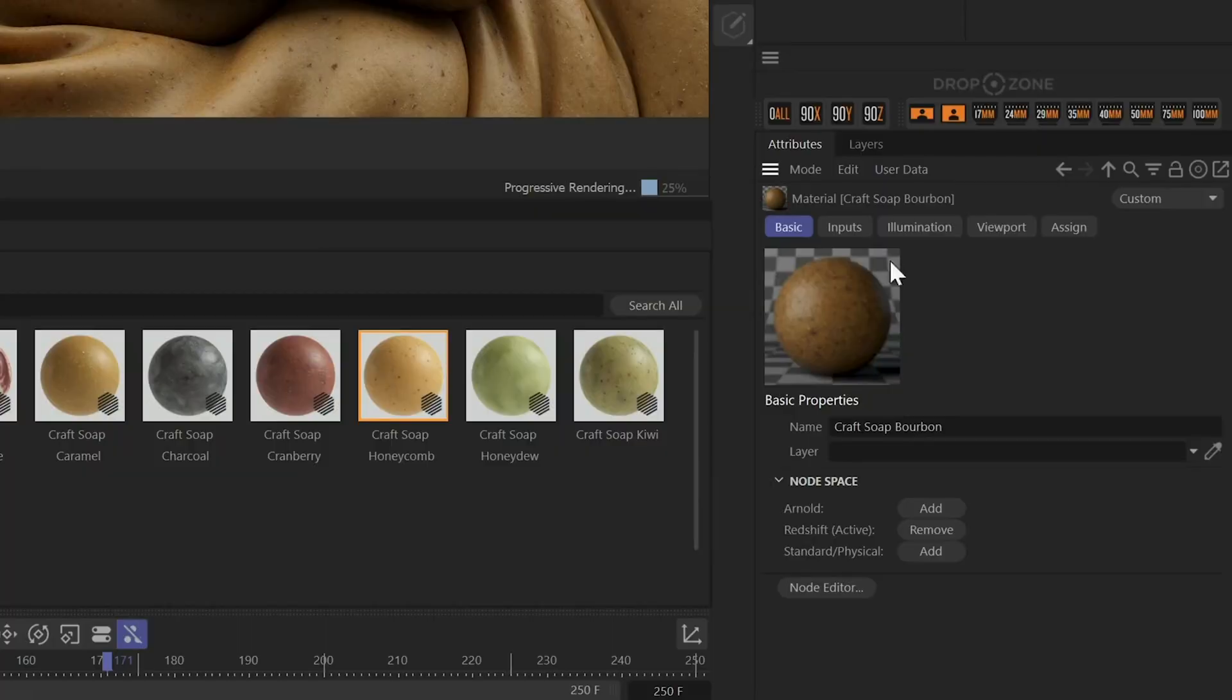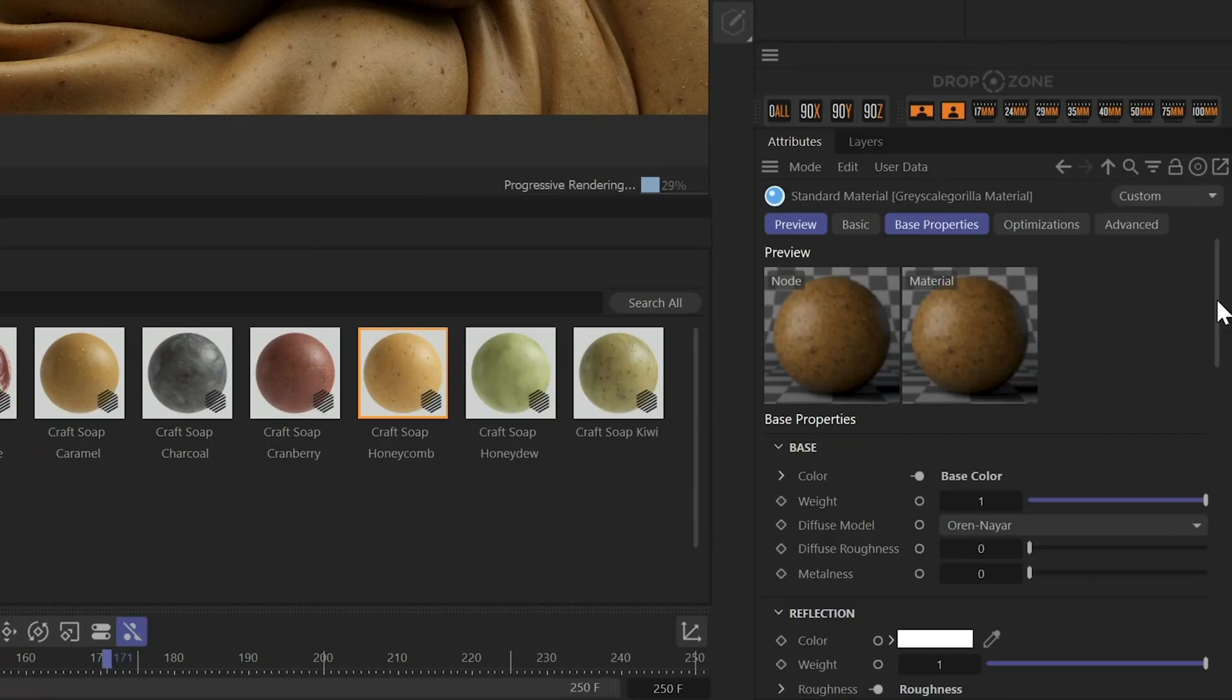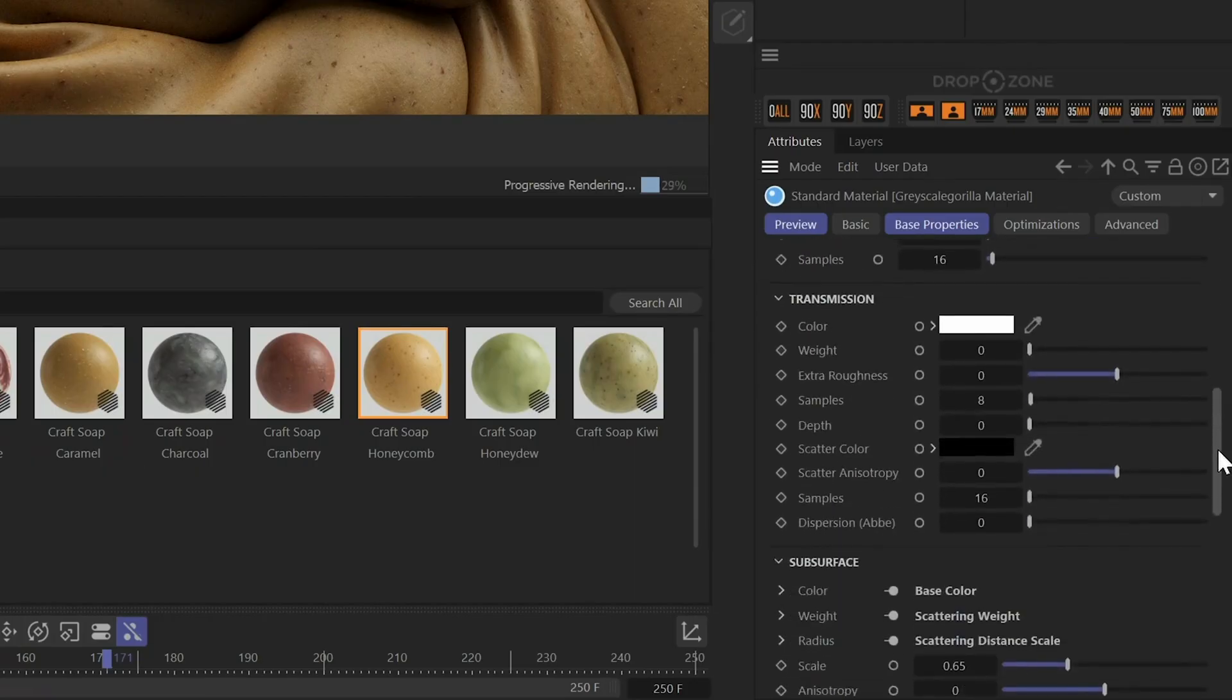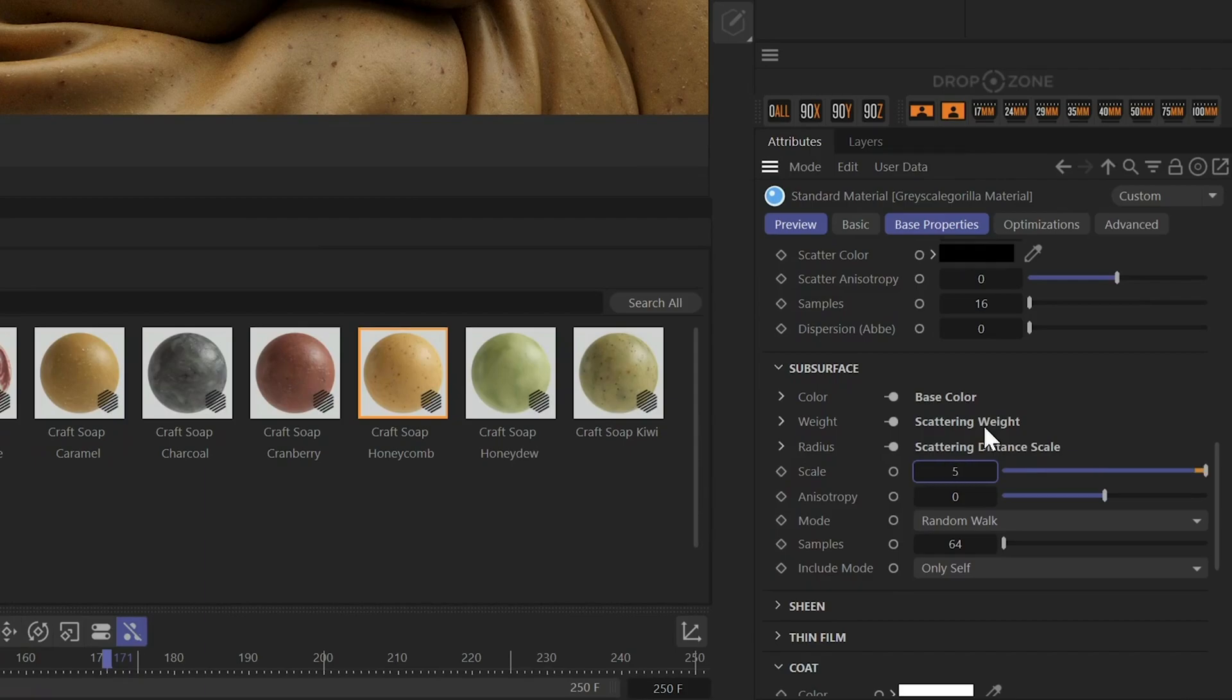Since they're created with the latest tactile process from Grayscale Gorilla, you get every fine detail and displacement for the highest quality renders possible.